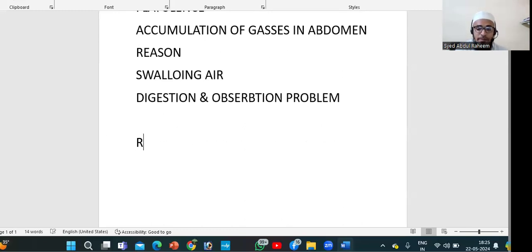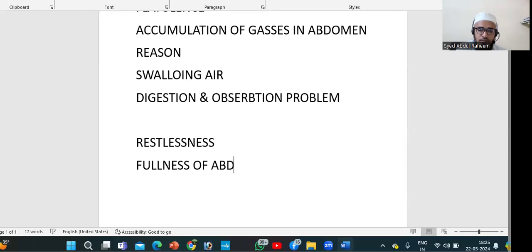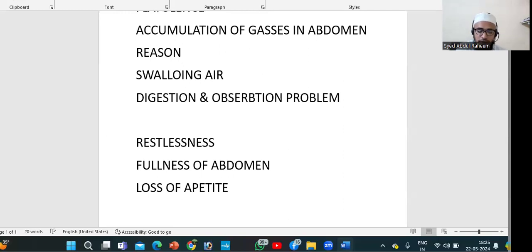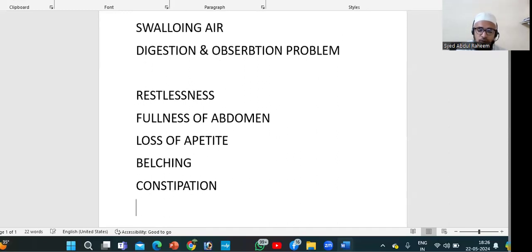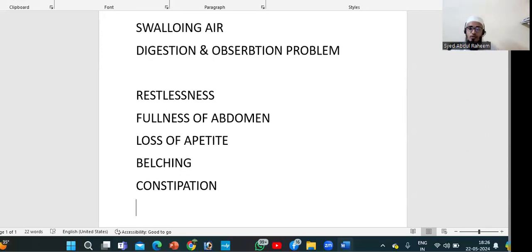If gases are more, the patient feels restlessness and fullness of abdomen. Other symptoms include loss of appetite, belching, constipation, diarrhea, and indigestion. The main important ones are restlessness, fullness, burping sounds, and releasing of gases from the rectal area.